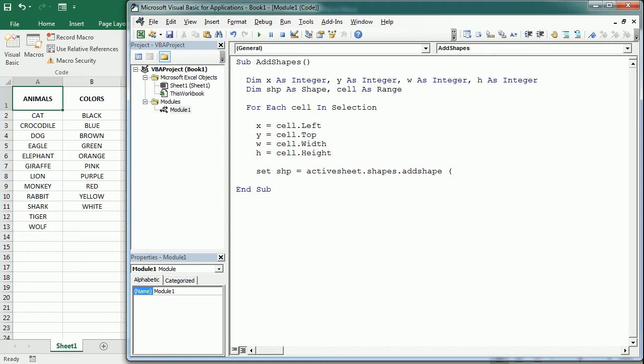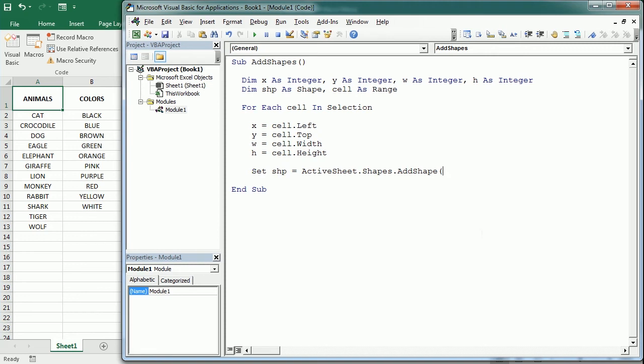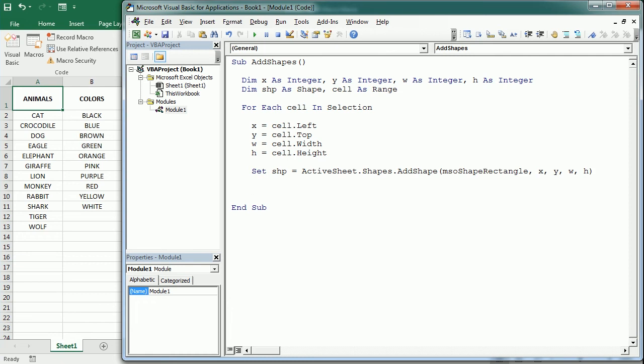We could add any kind of shape, and that's mso shape rectangle, and then x, y, w, h—the four coordinates. And now with that shape we're gonna add the text, so the value that we have in the cell is gonna be in the shape.